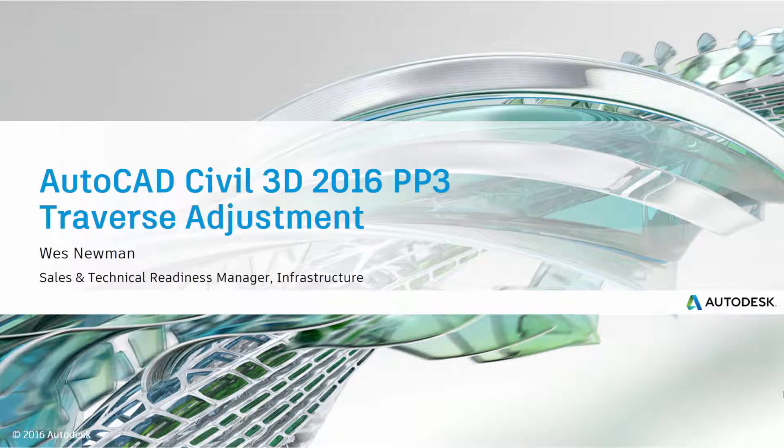Hello, this is Wes Newman with Autodesk. Today I'm going to be showing you a new tool found in Civil 3D 2016 Pro Pack 3. We just covered the Traverse Editor and now we're going to be building on what we did there with the Traverse Adjustment.